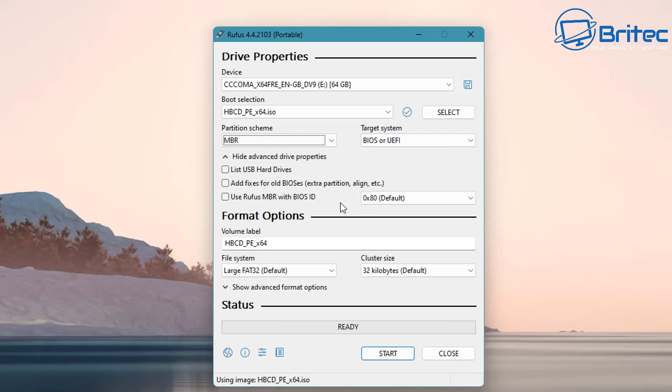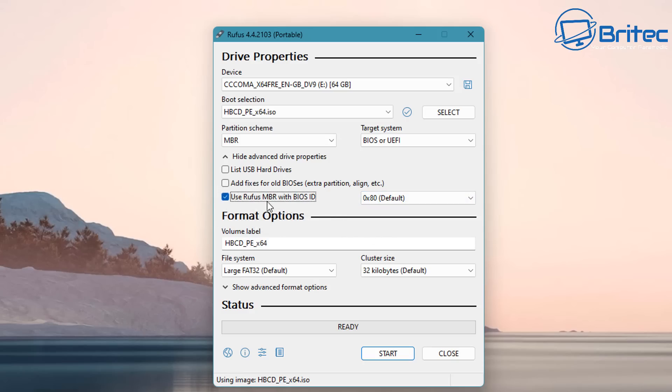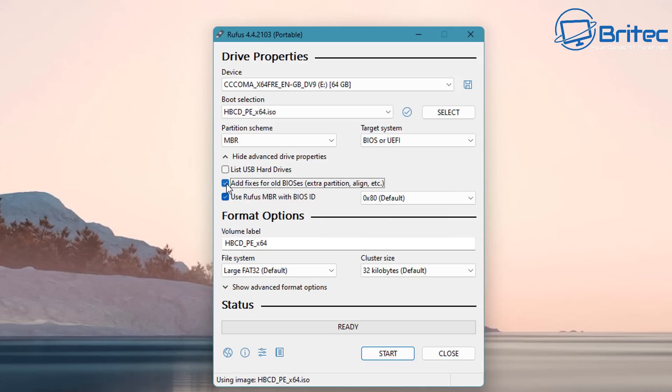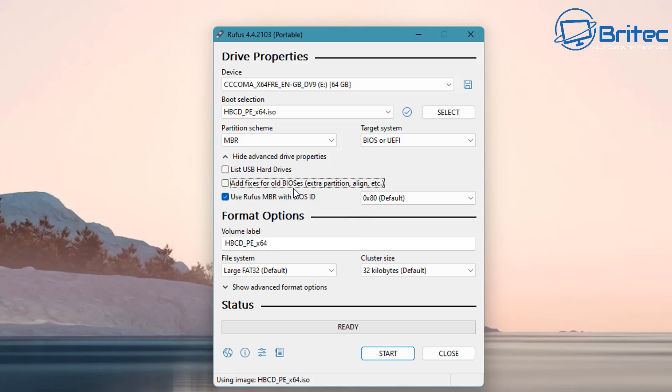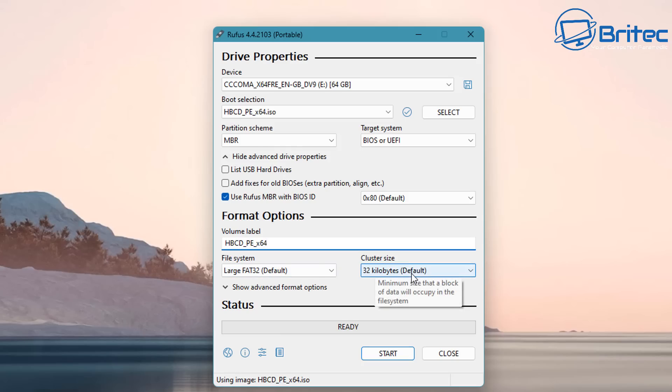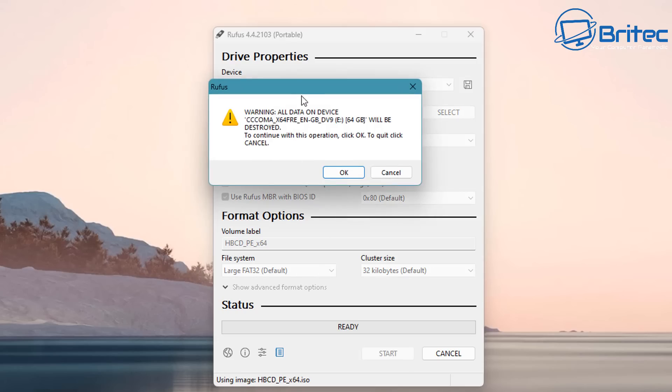The volume label we can leave as the same, and there's a couple of little advanced options here. This is use Rufus MBR with BIOS ID, and you can also see add fixes for older BIOS for extra partitions and stuff like that. This is for really old systems. If you want to add that on a really old system, then check mark that one there, but this is not going to be for an older system setup because most of my stuff is all new stuff. We're going to leave the volume label as is and large FAT32 as default and leave it as 32 kilobytes as default as well.